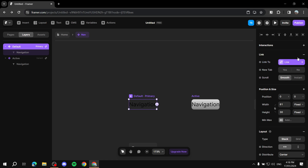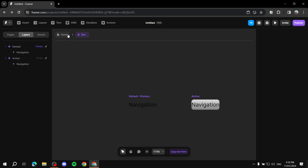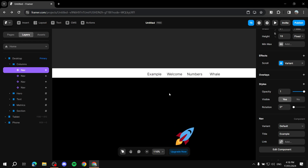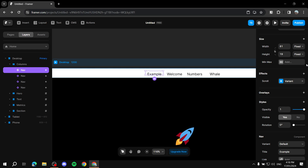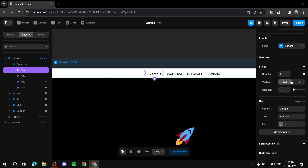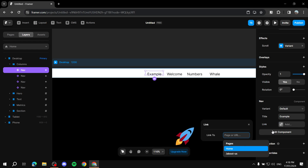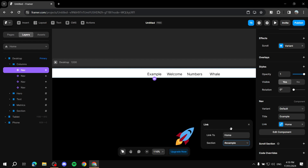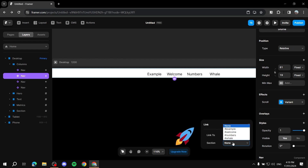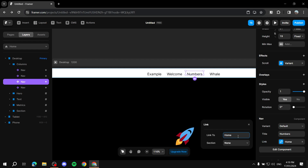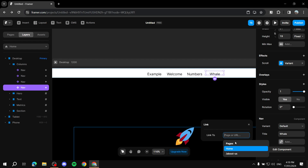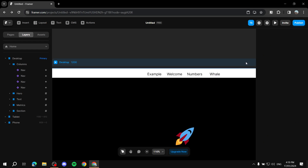Go back to the home page. Now click on each nav item and set its link. For each one, find the 'link' option on the right — under 'nav' — click it, select 'home page,' and then choose the corresponding section. For example: first item links to 'example,' second to 'welcome,' third to 'numbers,' and fourth to 'whale.'